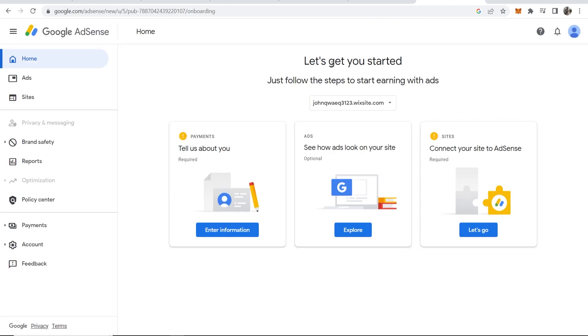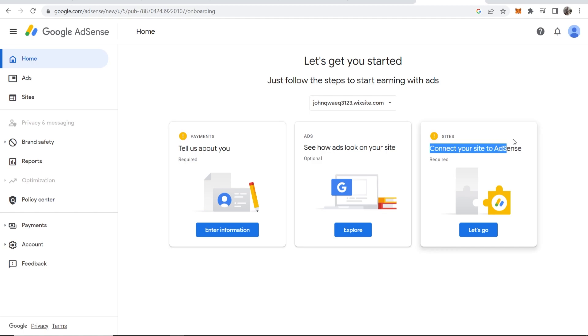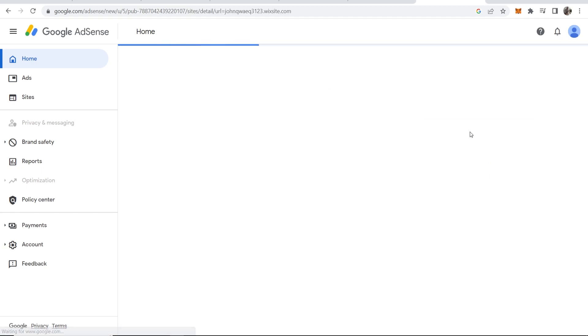Once you've filled out that field, you're then going to be taken to this window where you can enter in your payment information and connect your site to AdSense. Click on let's go on connect your site to AdSense and we'll do that.